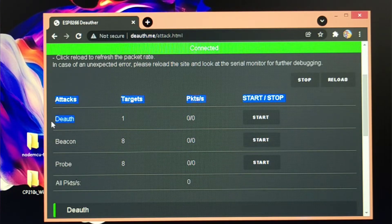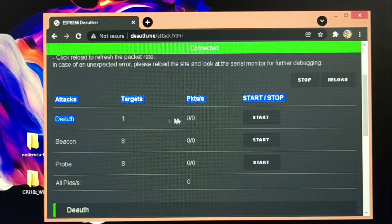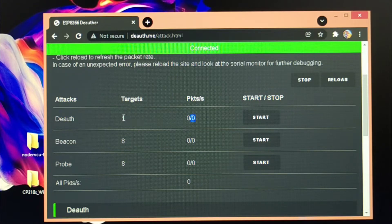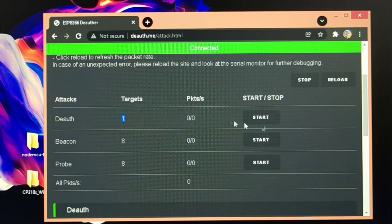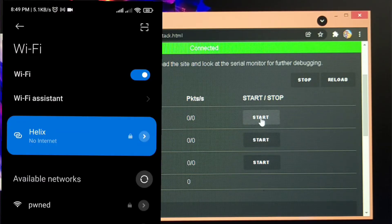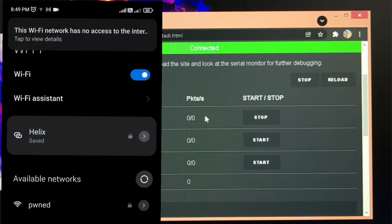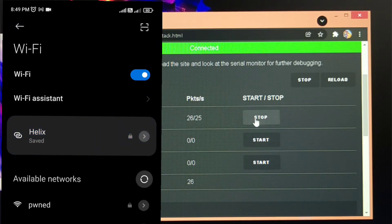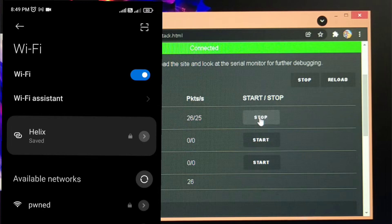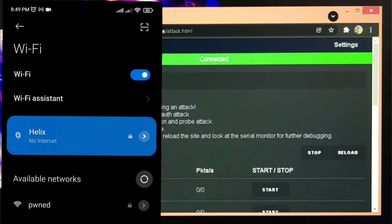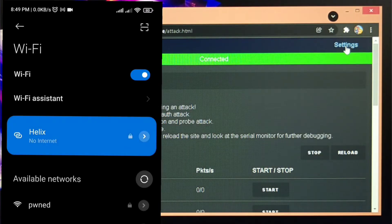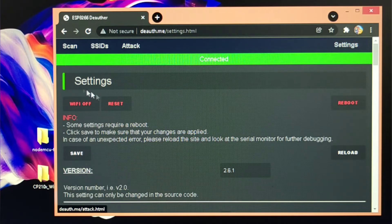So this is the deauth attack. I've just selected one target and I'm starting this process, this attack. So my phone got disconnected as you can see. Now this is the settings tab and you'll see different options in which the most interactive and useful thing I've seen is the...